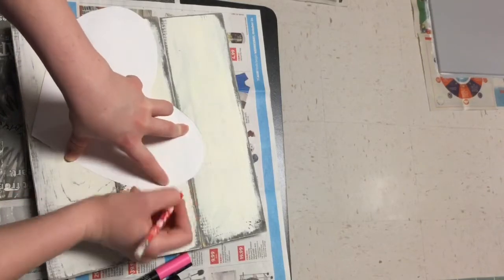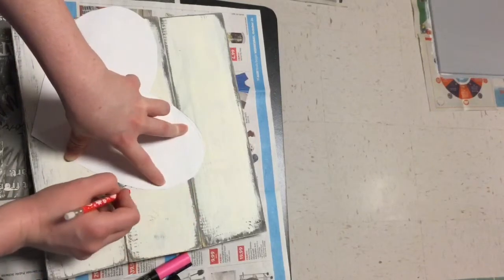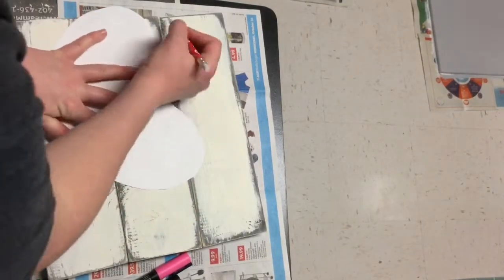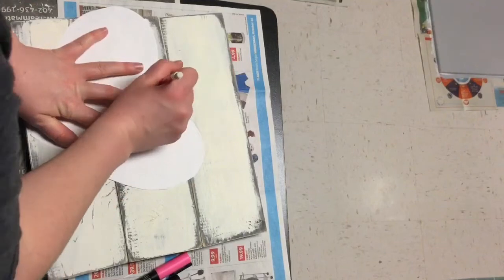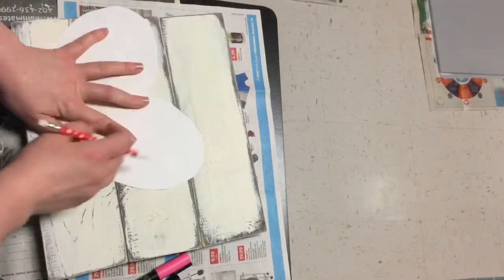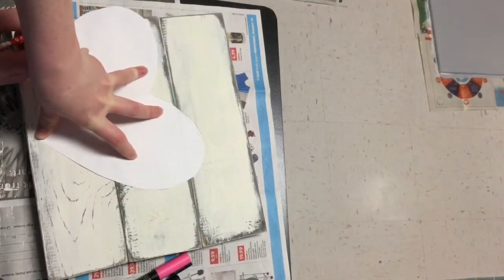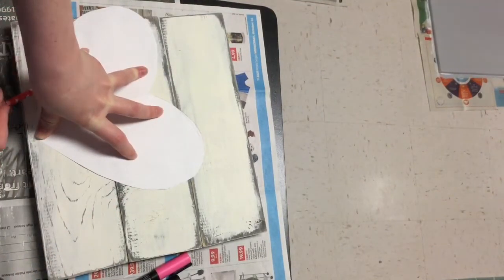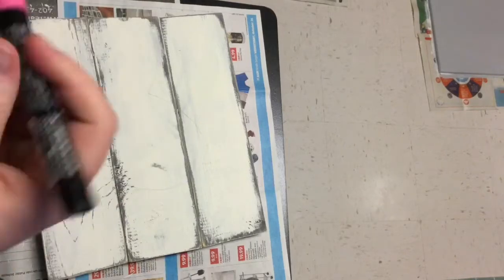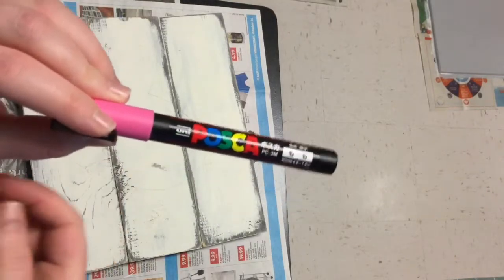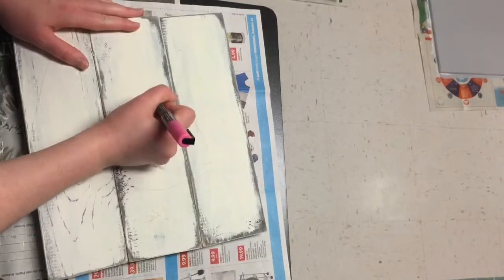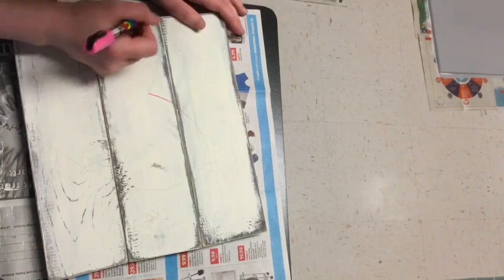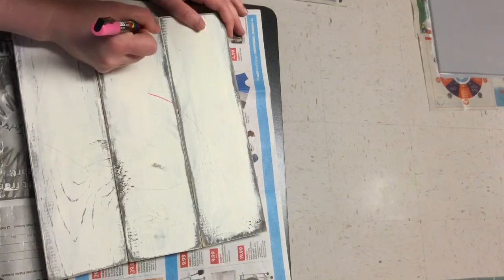Then I use my Posca paint pen. I'm using pink because I'm making this a pink heart. You definitely don't have to do this. You could just paint it in, but I find it easier to follow the lines or stay in the lines when I have a bright colored guide.